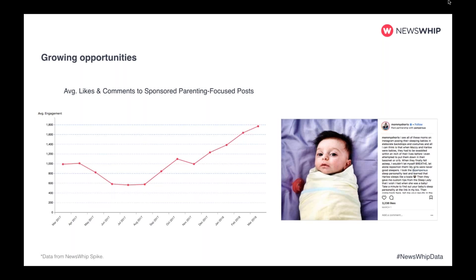This example from Mommy Shorts shows a great sponsored post for Pampers. What makes it work so well is that the influencer is really honest, candid, and open. Social media is becoming more of a place to really bear it all — it's no longer just about vanity. This post drove 3,200 likes and more than 500 comments. When we looked at Pampers' Instagram handle, their average for Q1 was 396 likes and 23 comments per post — so there's huge reach on this one influencer post.